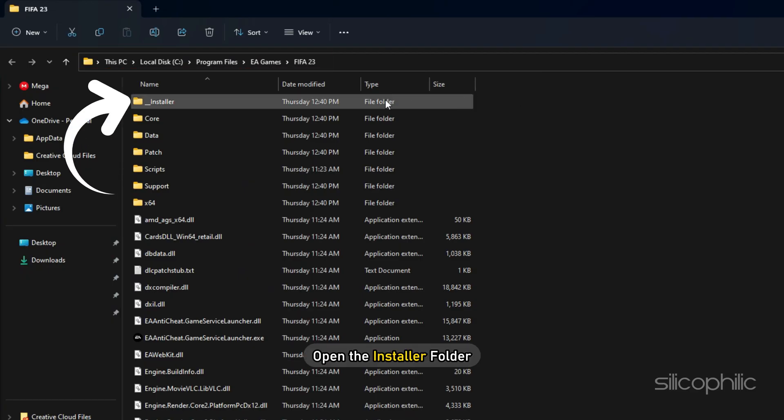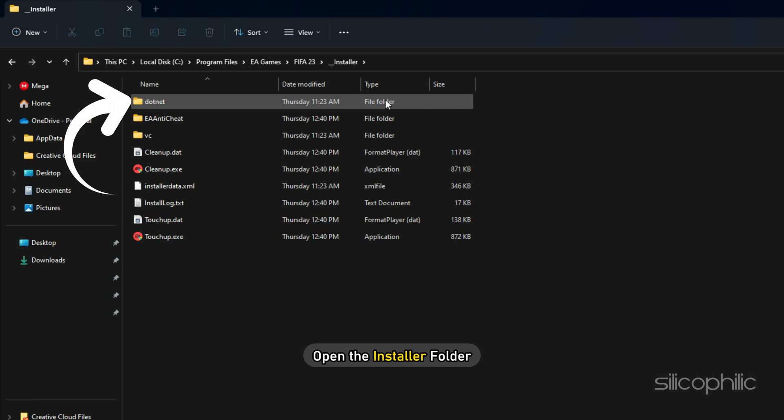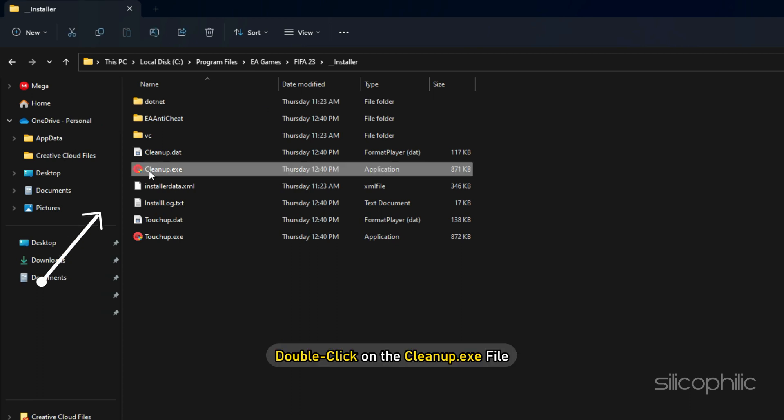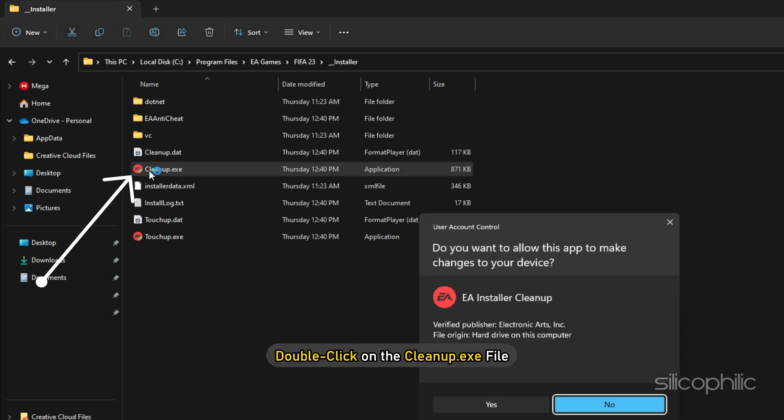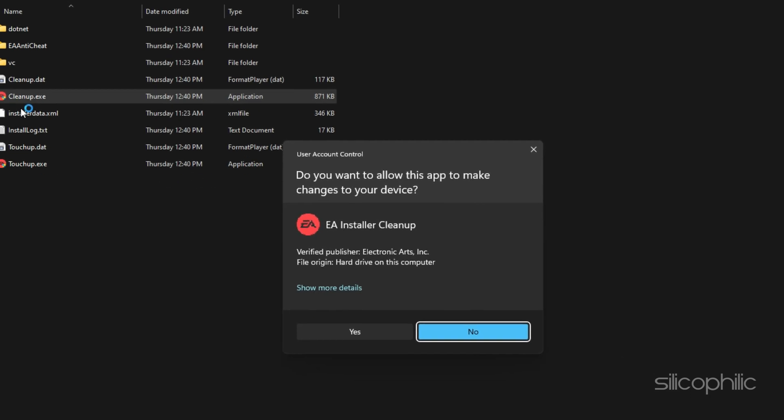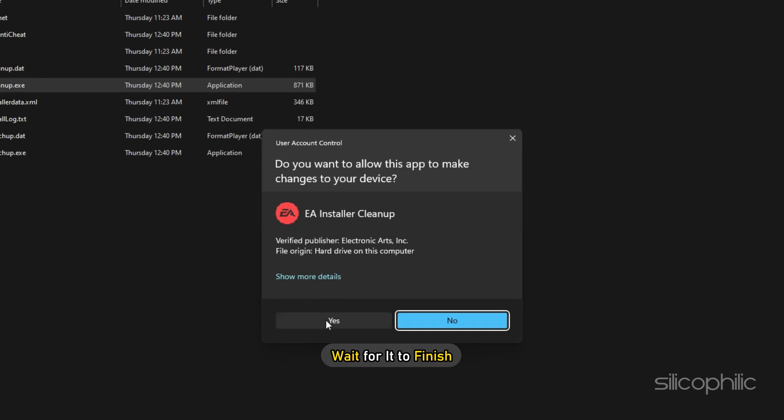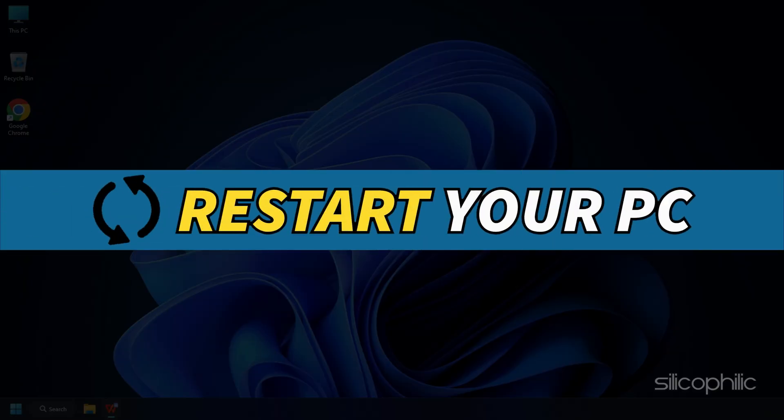Now open the Installer folder, double-click on the Cleanup.exe file and wait for it to finish. Restart your PC.